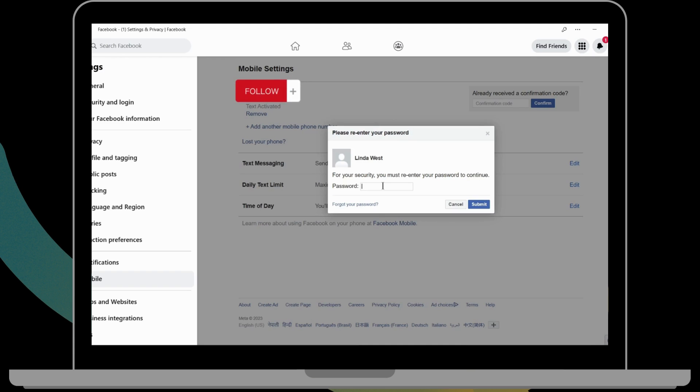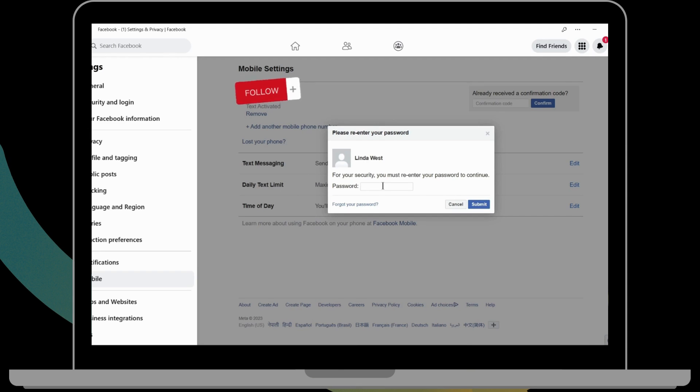After removing this, you can simply go again and follow the process again, and you can add a new mobile number. So that's how you can change your Facebook mobile number on PC or laptop. If you have any questions, feel free to comment below. Thanks for watching.